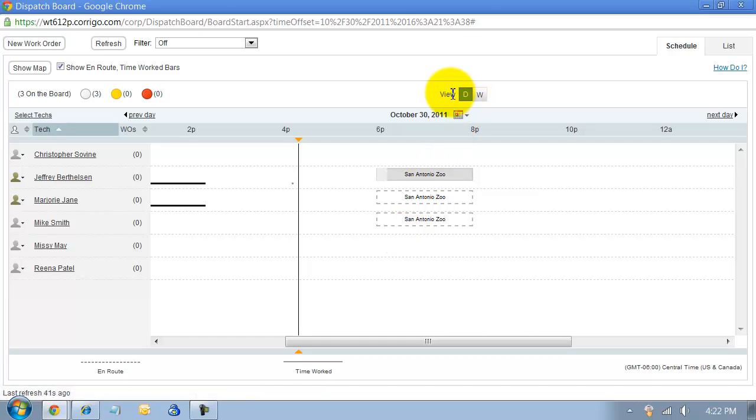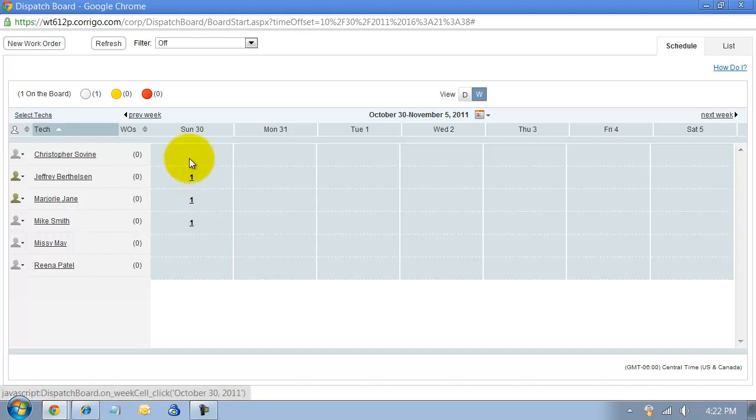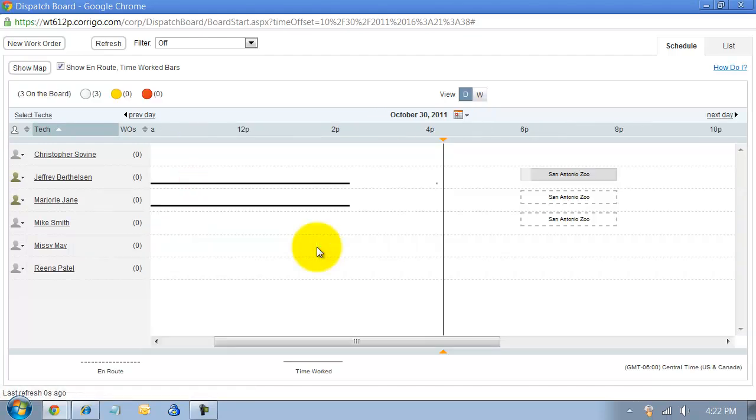This is the day view. You can also look at the week view and then you'd be able to see the work orders that you have here. You'd be able to click on it and it'll zoom into that specific day.